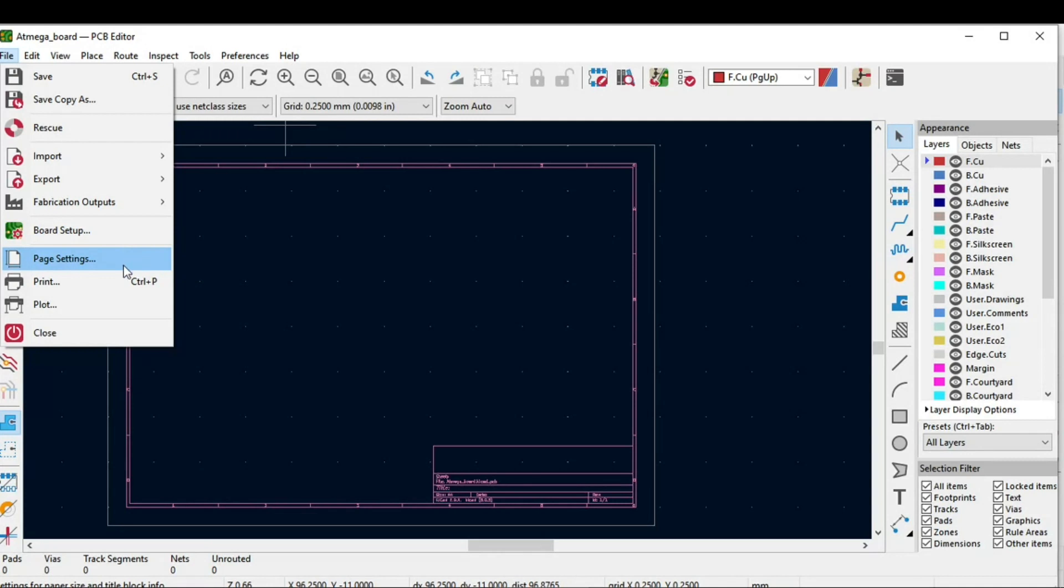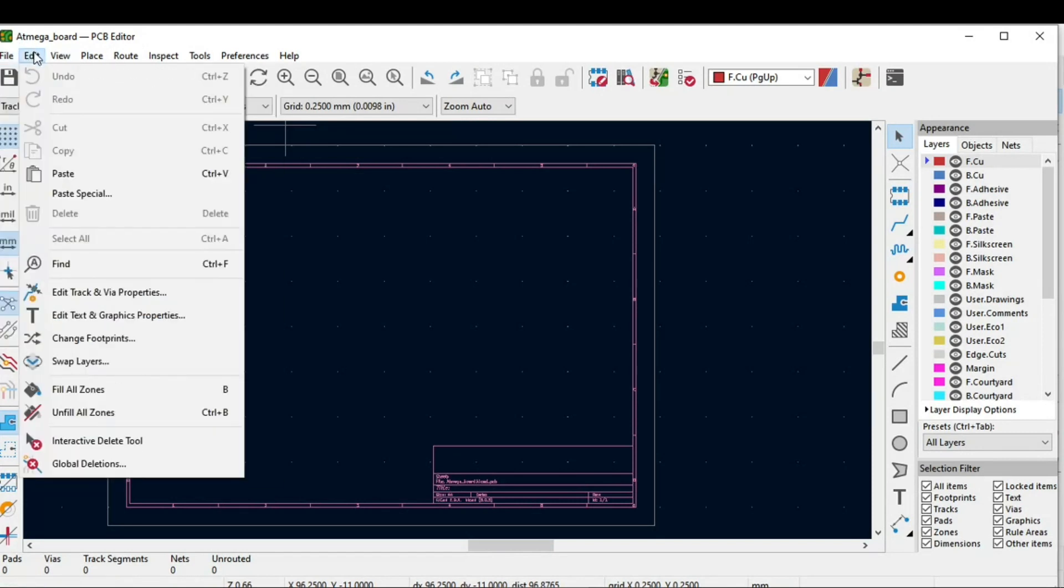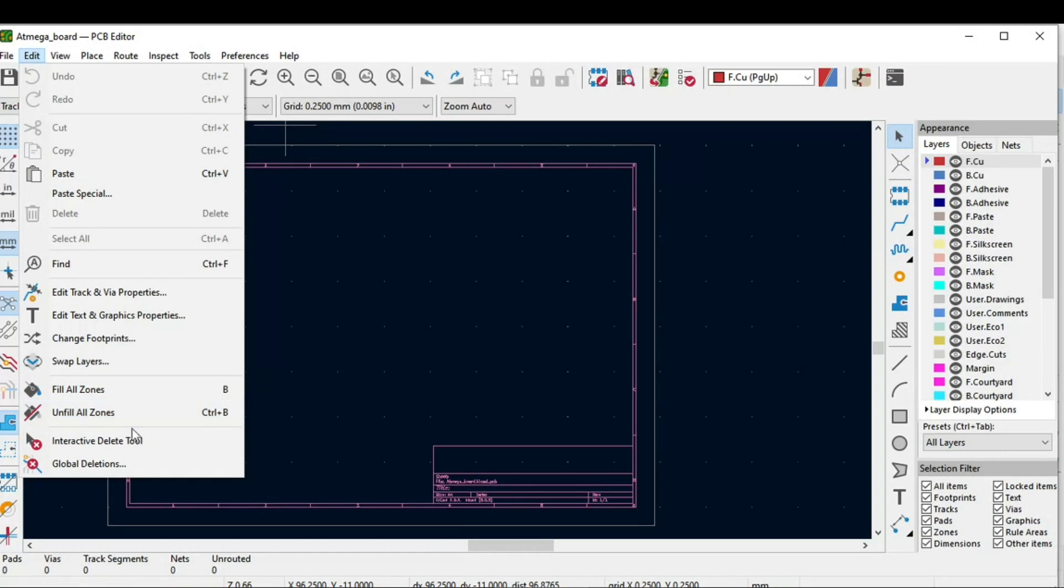Next is the page setting and this is to print the PCB. In Edit we have a lot of options like edit tracks and via properties, edit text and graphic properties. Then we can even change the footprint, swap between layers, and fill all zones like copper pour. This way we can do it.